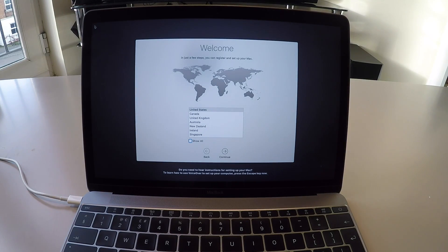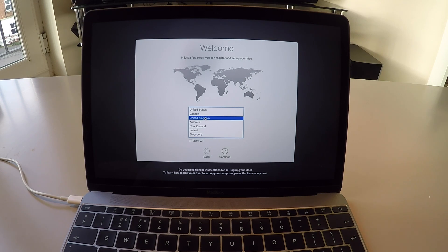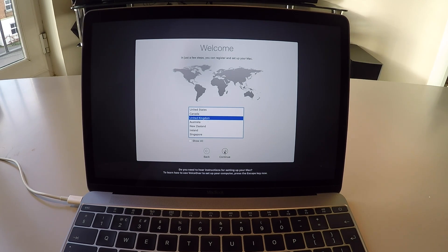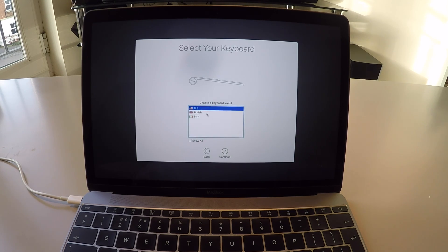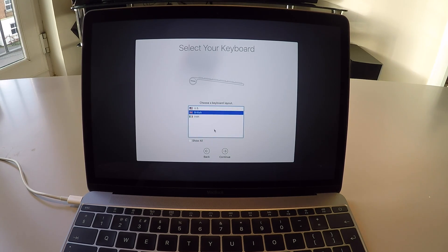Once we're back on the welcome screen, let's go ahead and select English United Kingdom. There's the language there. You obviously want the British keyboard.